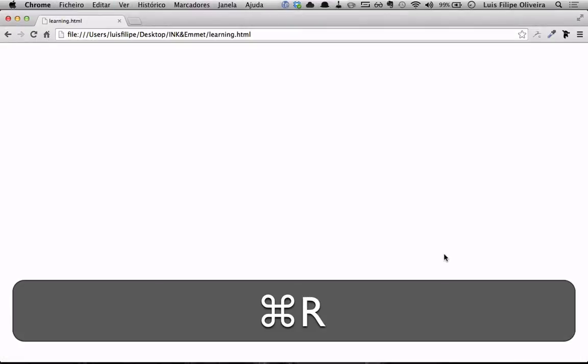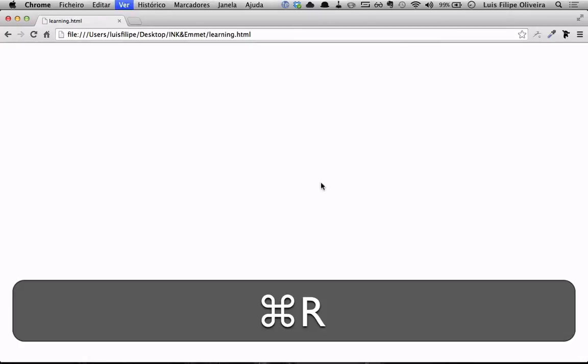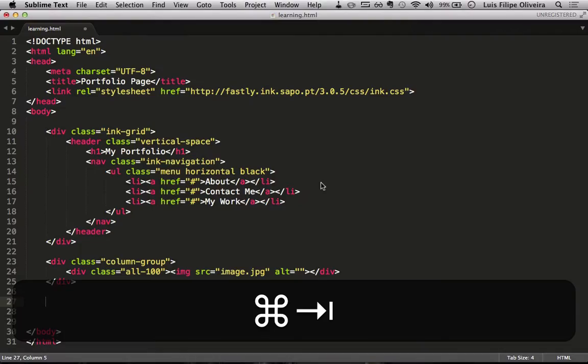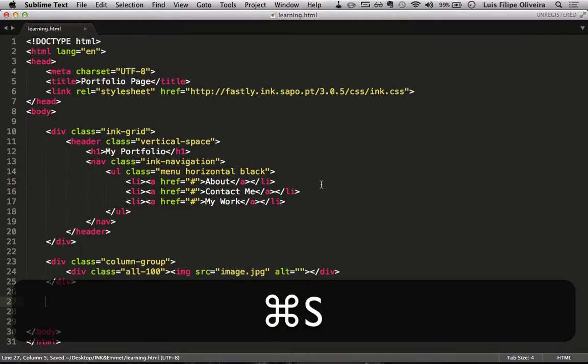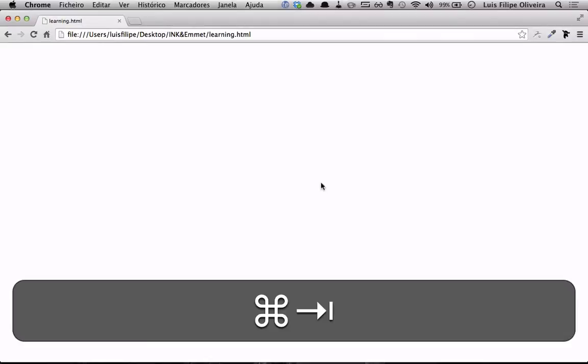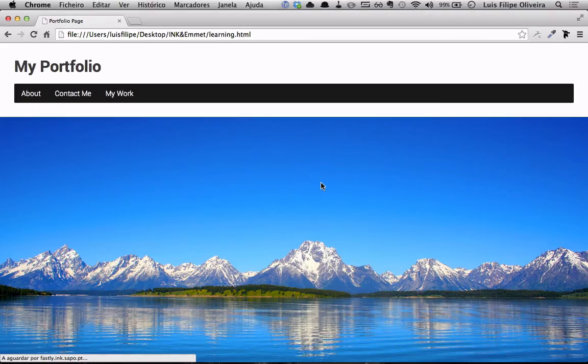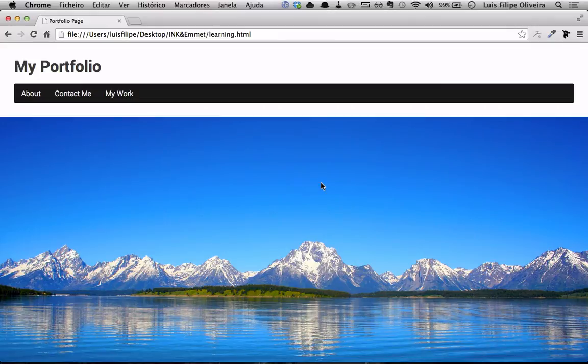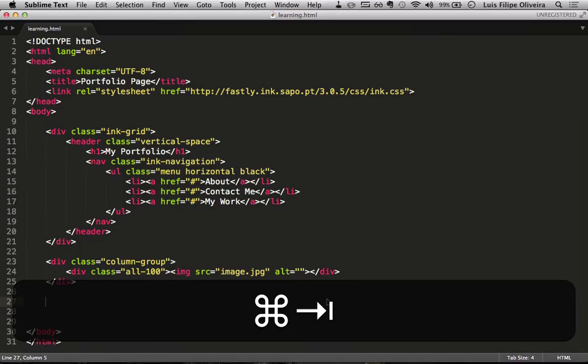So let's check how this looks. We'll just reload the page. Nothing happens. Of course, I didn't save it. This happens to me all the time. Now it shows something. So my portfolio, we have a banner.